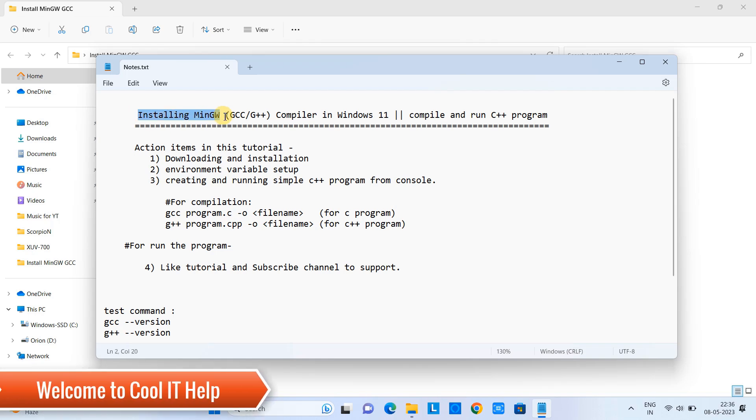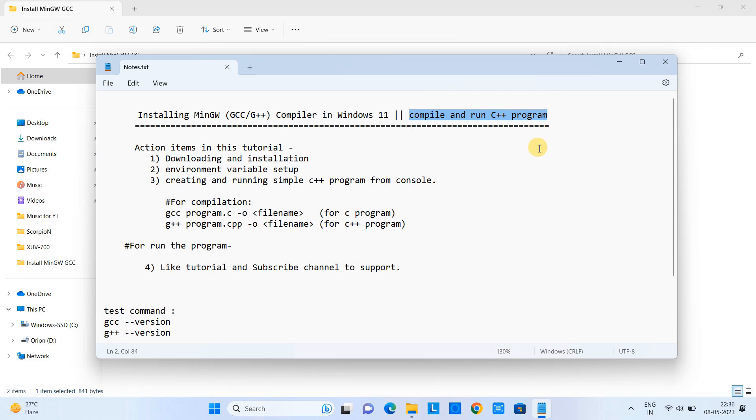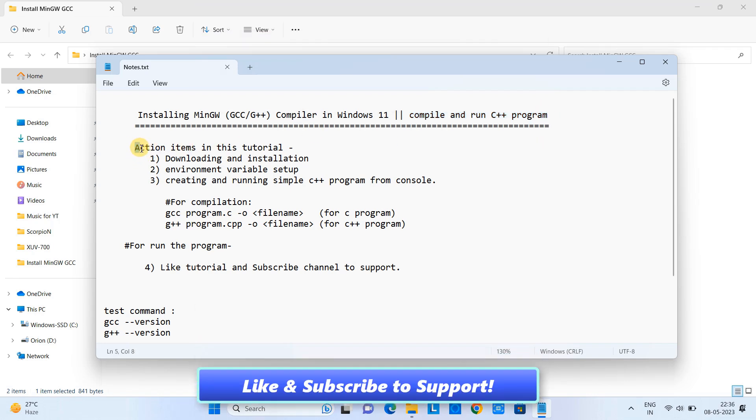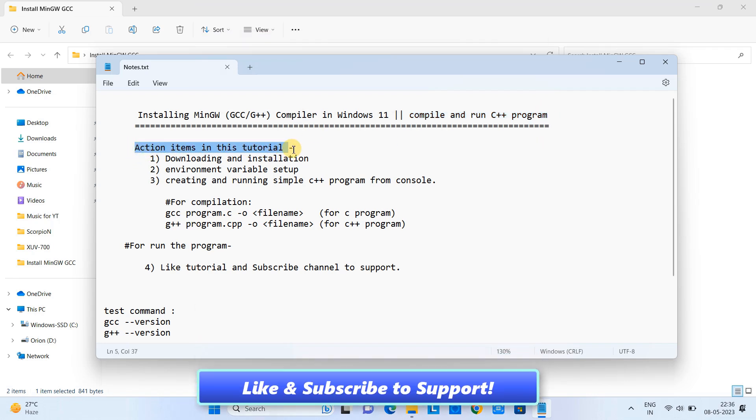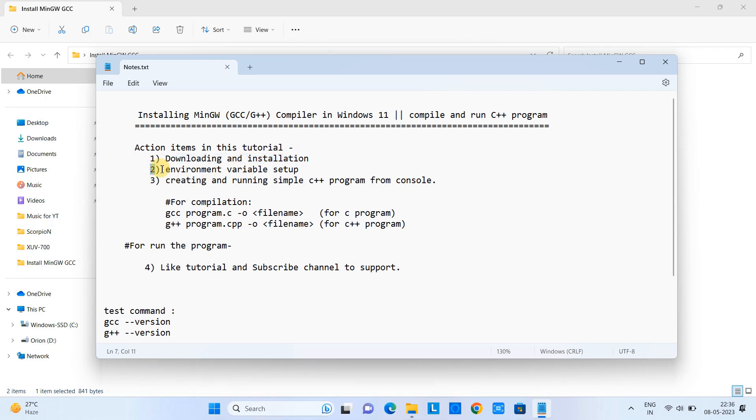Hello friends, welcome to Google IT Help. In this tutorial session we are going to install MinGW, GCC and G++ compiler in Windows 11.